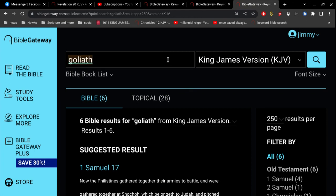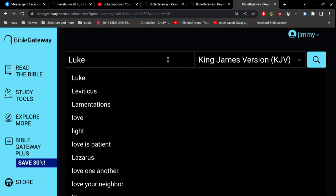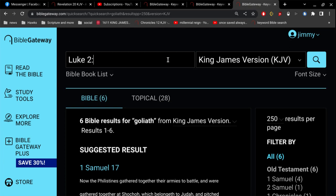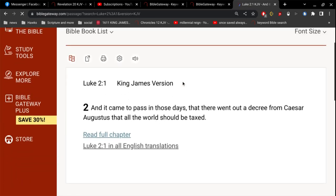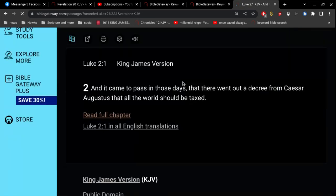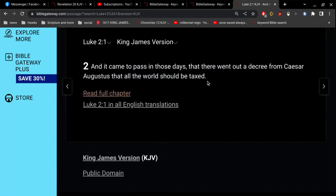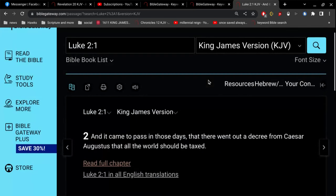Well, we can figure that out by going to Luke chapter 2, reading the very first verse. And it came to pass in those days that there went out a decree from Caesar Augustus that all the world should be taxed. So who is Caesar Augustus? He is the Roman Emperor.